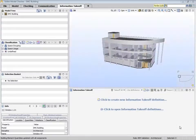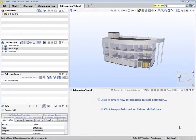This is the information takeoff layout. The purpose of information takeoff, ITO, is to capture information from the BIM file to be used for many purposes.